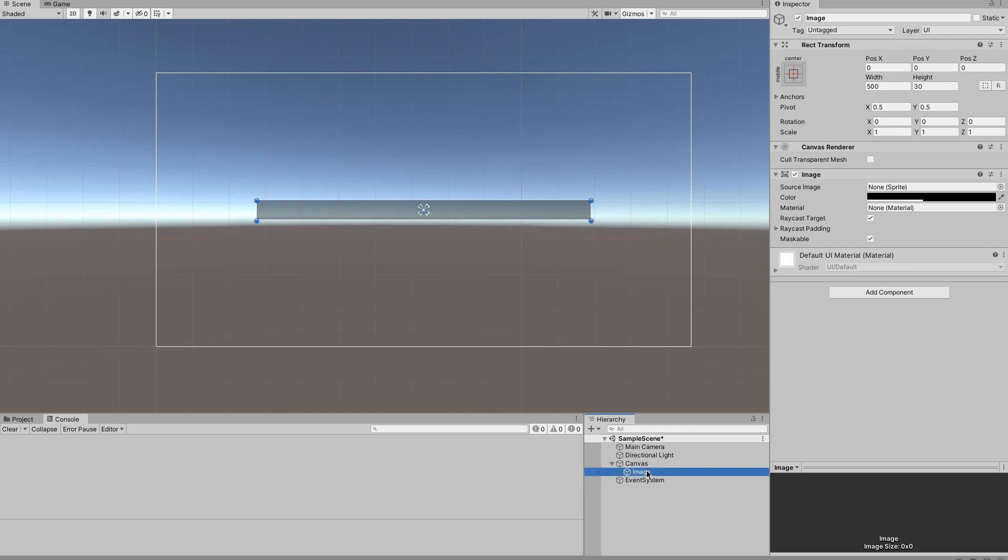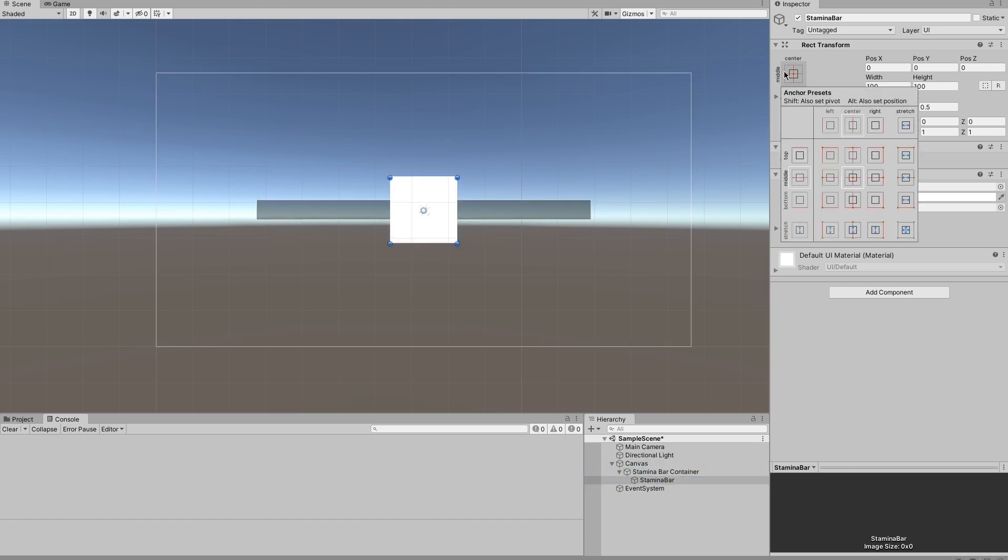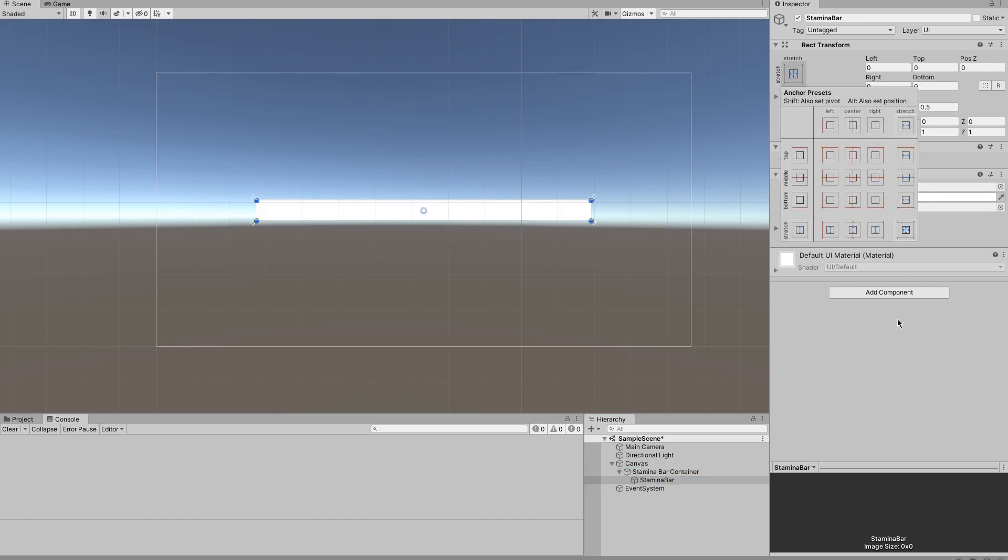I'm going to call that image stamina bar container because it's always good to name things so you know what they are. Then I'm going to create another image inside that image, it's going to be called stamina bar, and I'm going to anchor that one to all four sides so that it spreads out and fills the entire container.